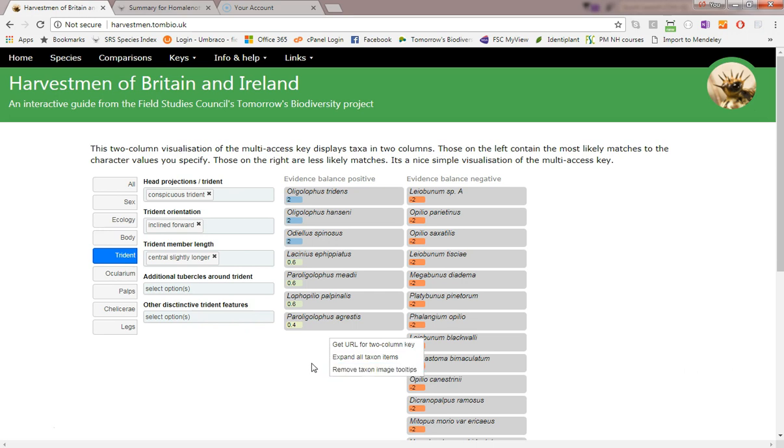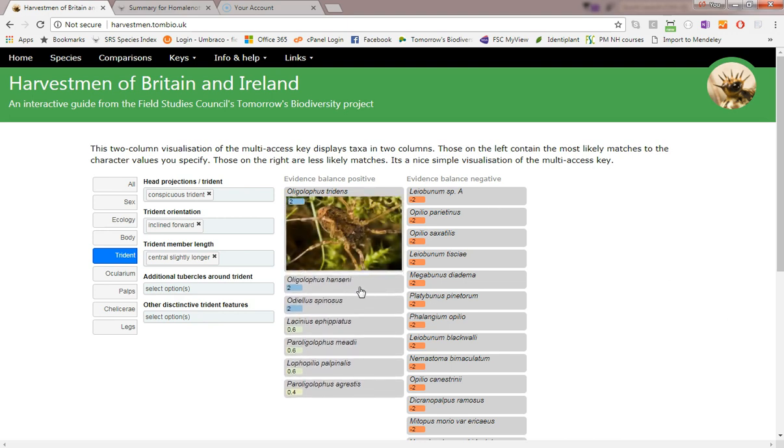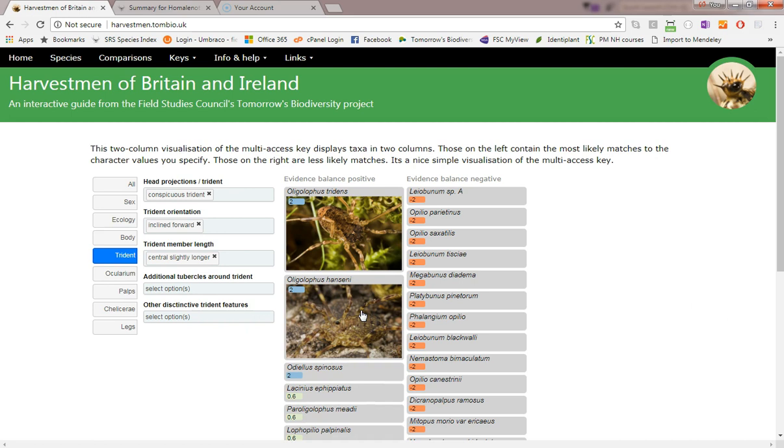In this two column visualization, you can also expand the species rectangles to include a picture by clicking on them. Hide the picture again by clicking it again.